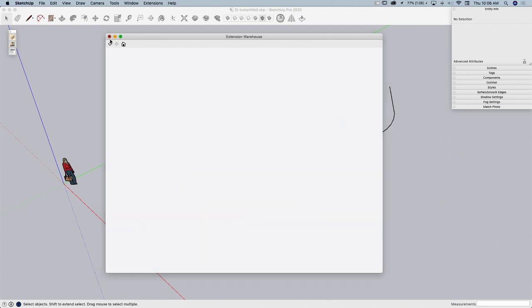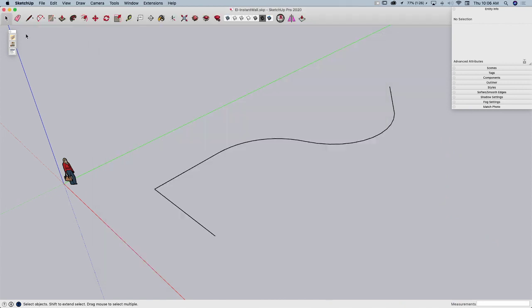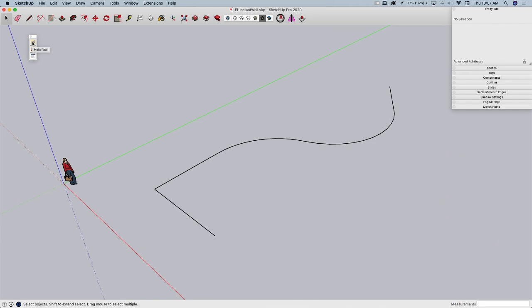Once you install Instant Wall, you will get a little tiny toolbar, nice and compact, with three buttons. The first one is drawing the wall, make wall, then the ability to switch materials, and then manage style. So we're going to hop right in and look at how this tool works.